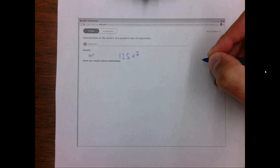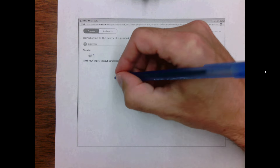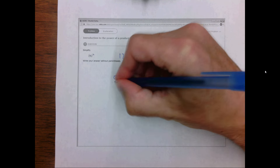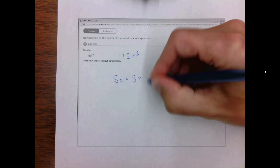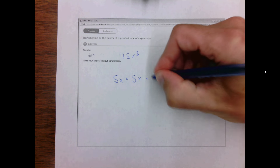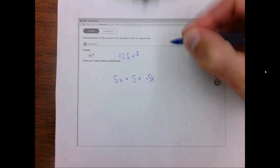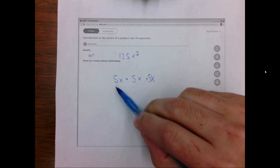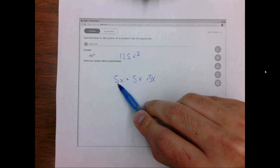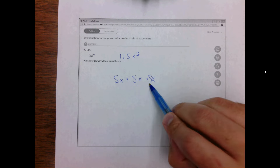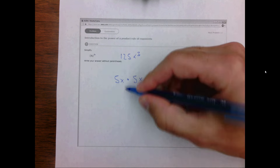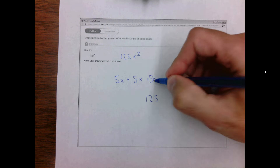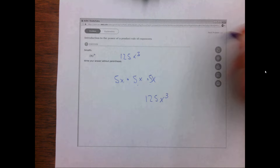And here's why. If you were to expand this, it's the same as 5x times 5x times 5x. When we multiply these, we multiply 5 times 5 times 5, which is 125, and x times x times x, which is x cubed.